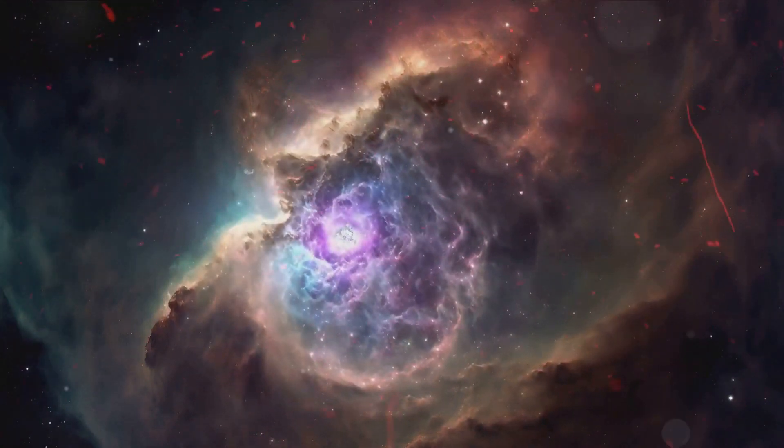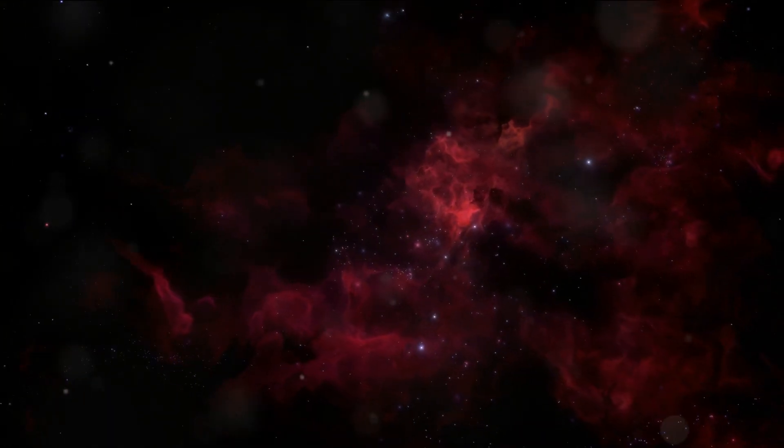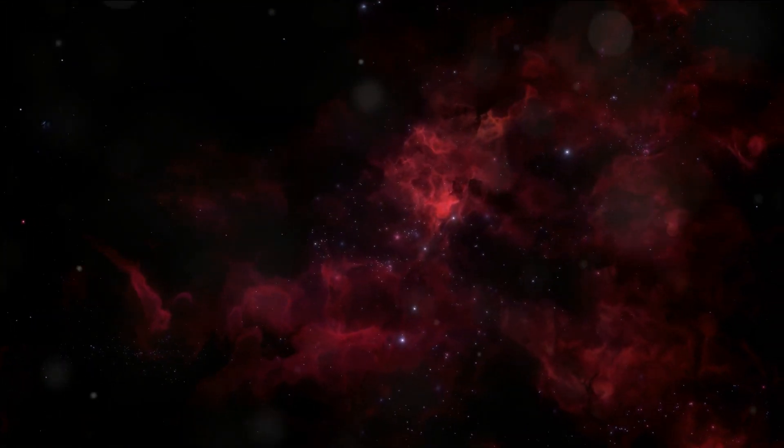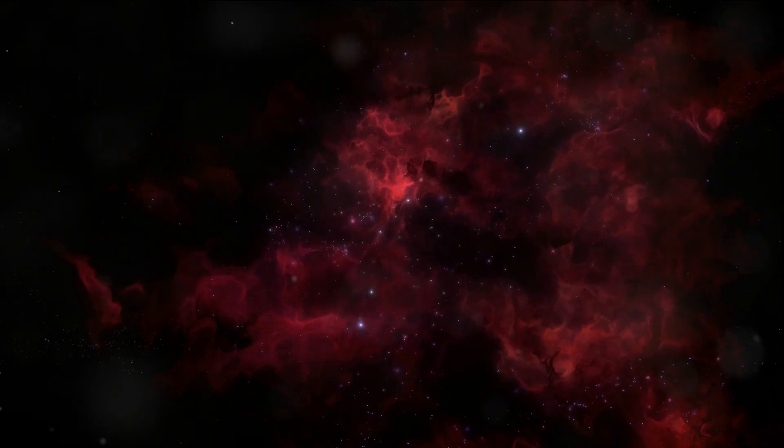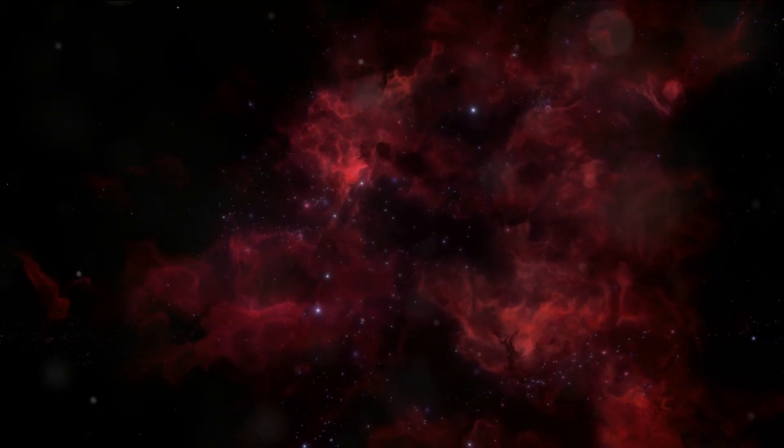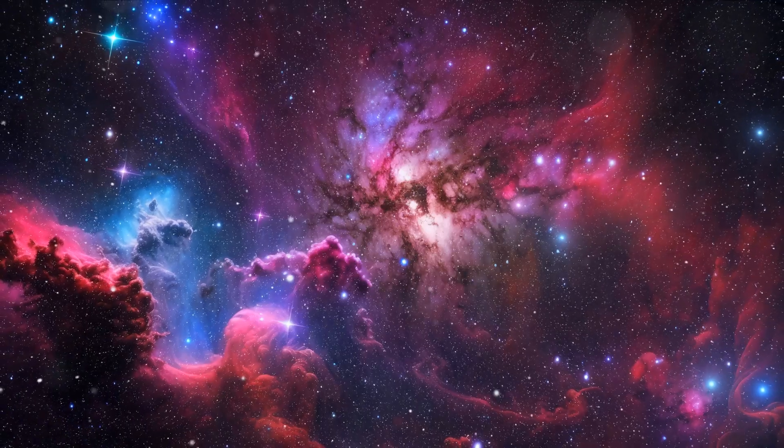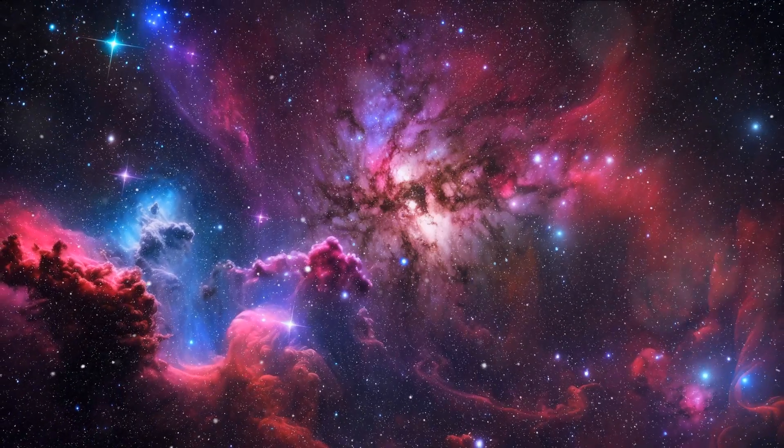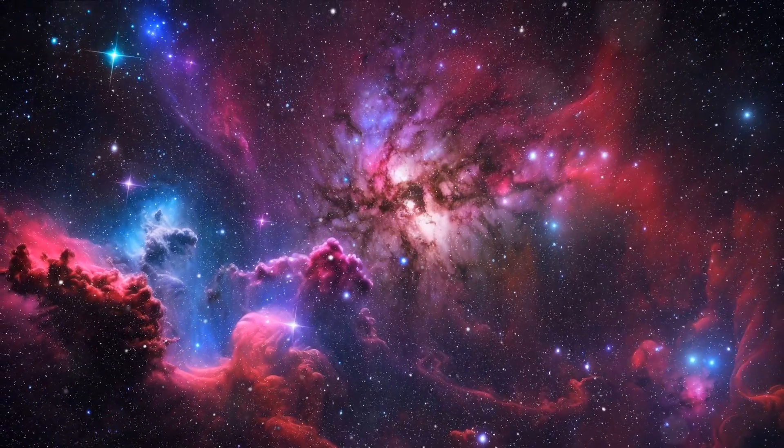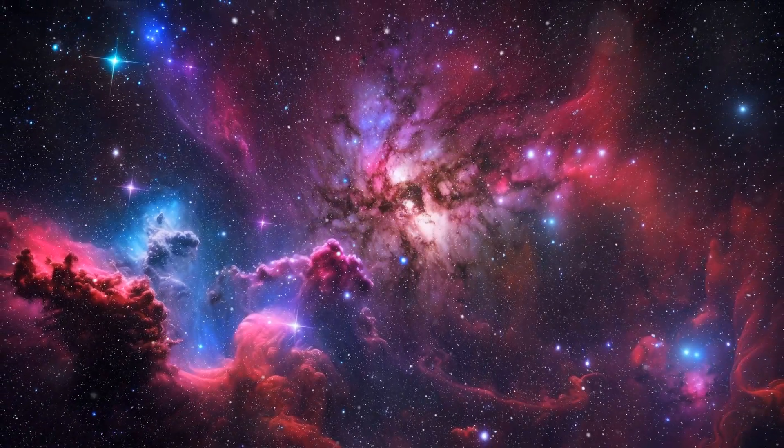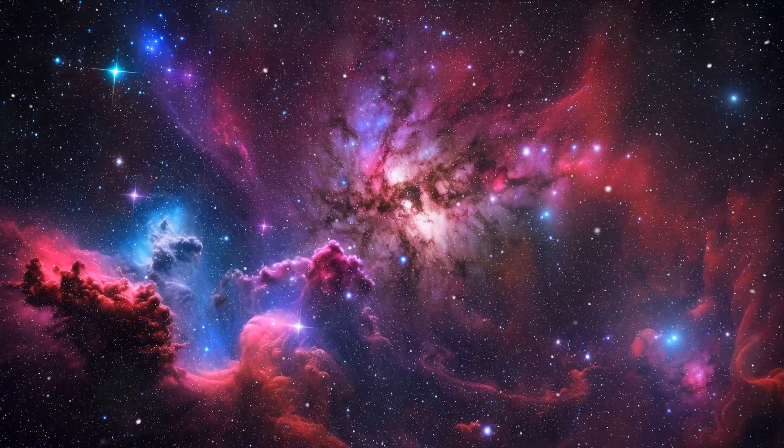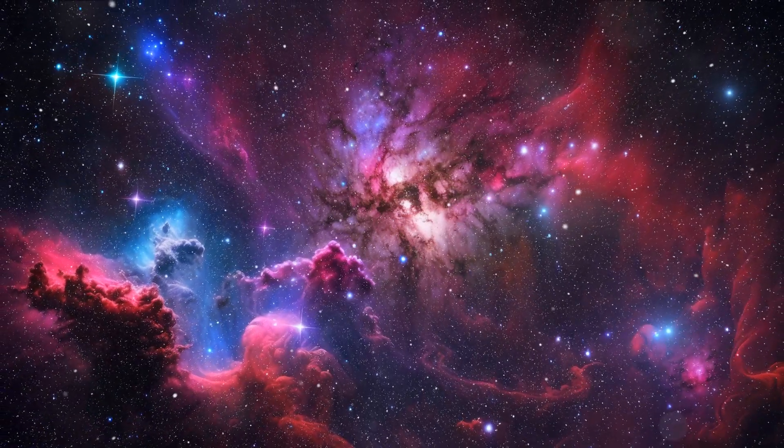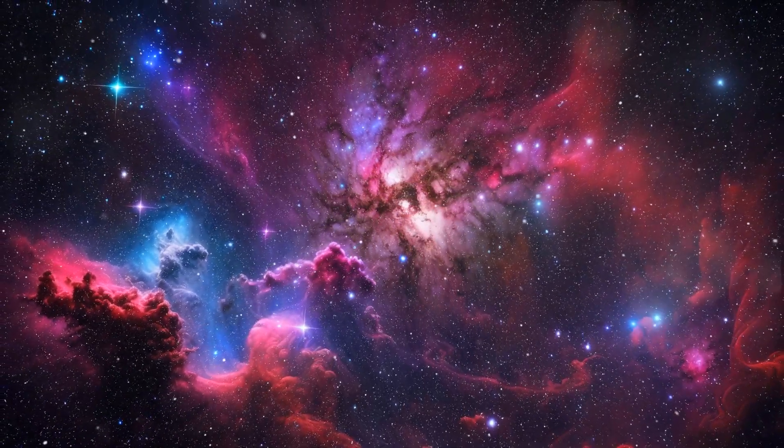From the fiery reds and oranges that evoke images of a cosmic inferno, to the cool blues and purples that suggest an otherworldly tranquility, the nebulae paint a picture that is as diverse as it is enchanting. But their beauty is not just skin deep.